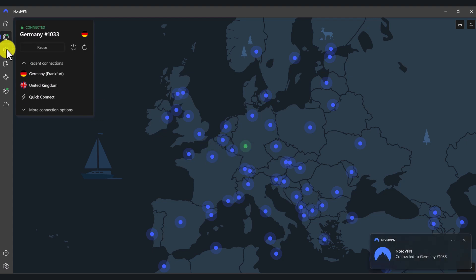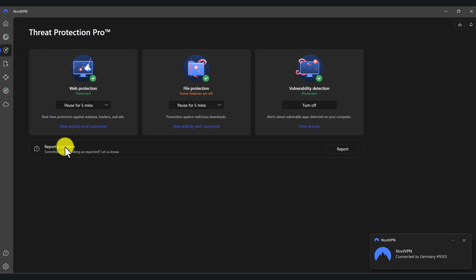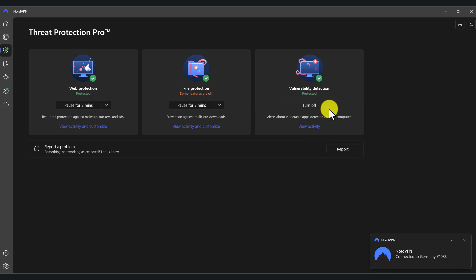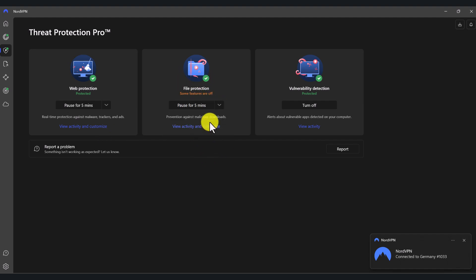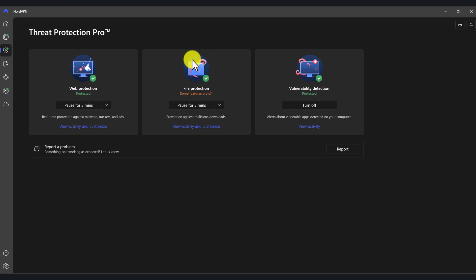Next up is Threat Protection. It comes with the plus plan and above — so if you sign up for the basic version, you will not get this feature. But make sure that you keep these settings turned on so it will provide you an additional layer of security. I highly recommend that you enable web protection and vulnerability detection.